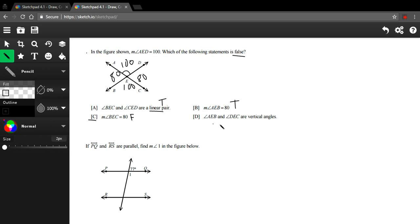But let's just look at this last one just to double check. AEB and DEC are vertical angles. So AEB is this one over here, and DEC is this one across from it. Yep, angles across from each other in an X are vertical angles. So that's true.